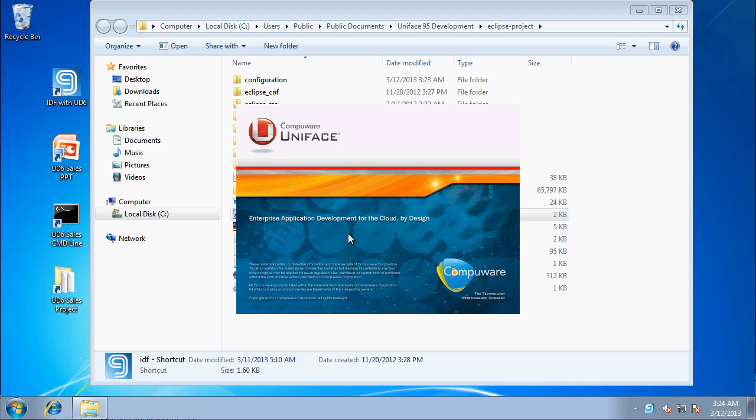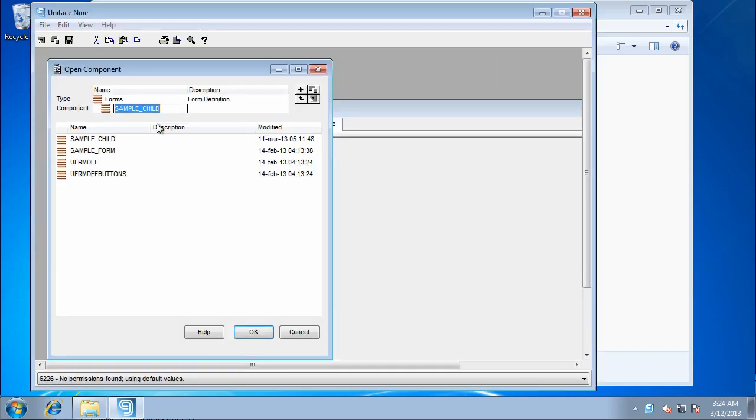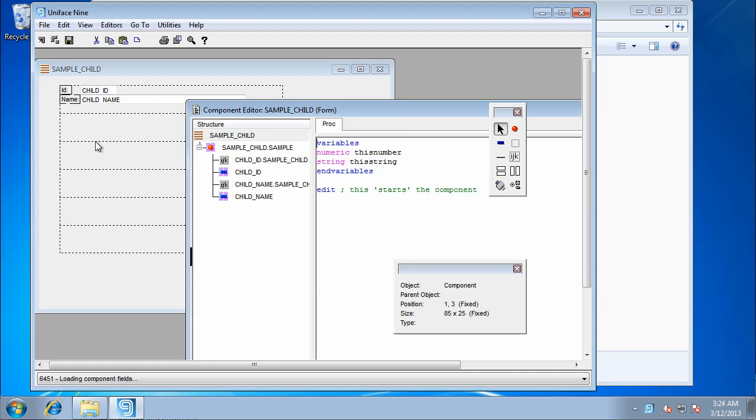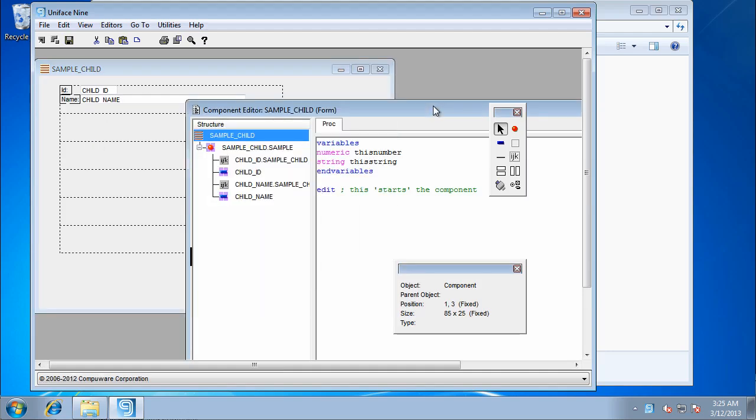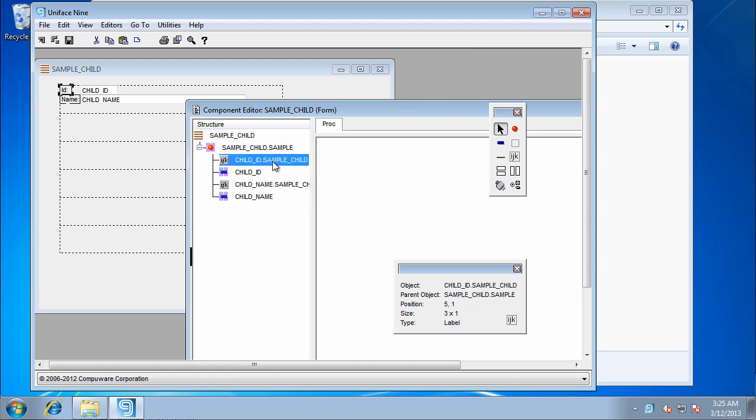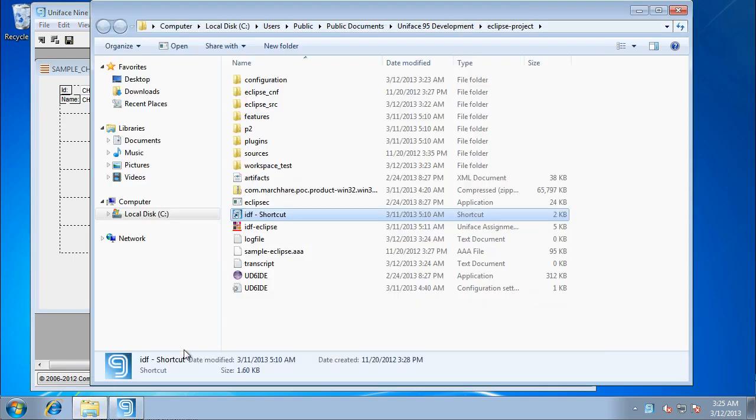So let's just fire up the IDF here using UD6. Have a look at a sample form. There we can see the form. The IDF works. This is the IDF 9601. It works exactly like you would expect it to. But the source code is in text files.